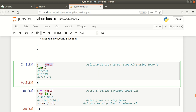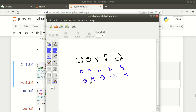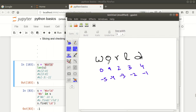Let me show you a diagram. In the word 'world', W is at index zero, O at one, R at two, L at three, and D at four. So this is how the indexes of each of these characters are assigned.